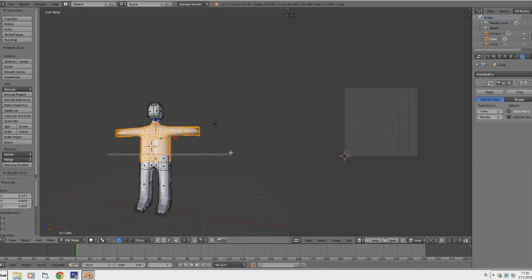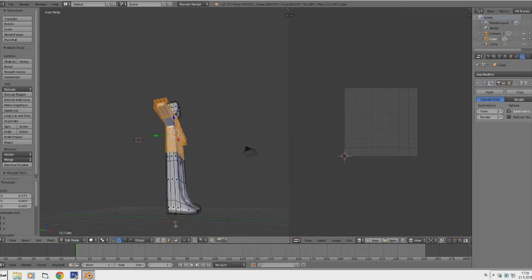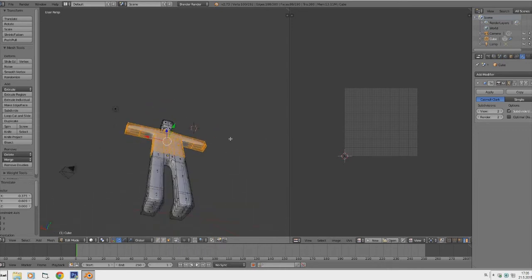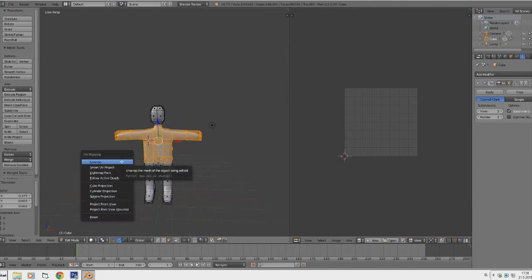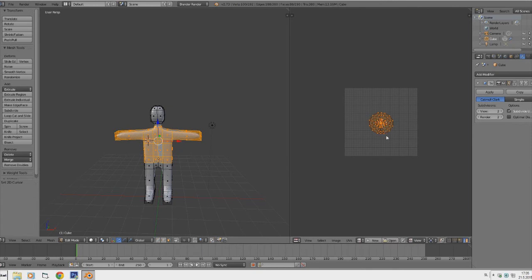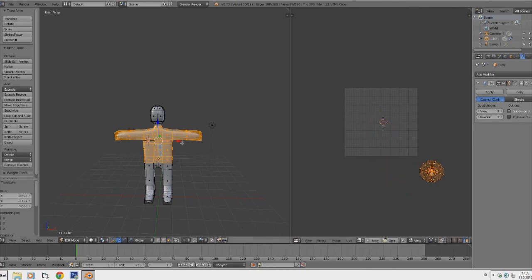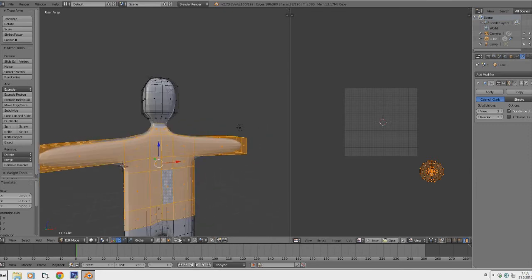Make sure everything is selected properly. If it's not, toggle off the transparency button and select each face individually. Now we have the shirt area selected. Hit U to unwrap again, right-click to select it, S to scale it down since it's too big, and drag it out of the way. Now we want to select the head — we don't need the transparency tool for that, just select every single face.